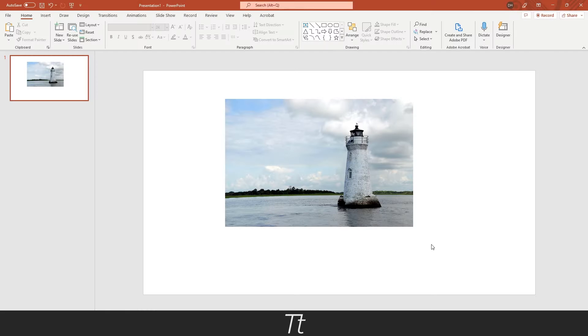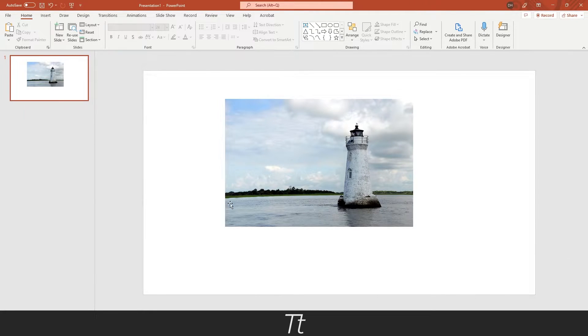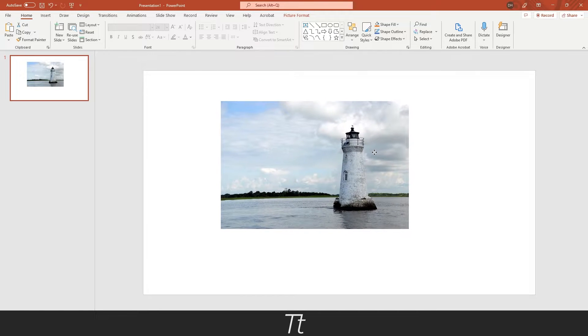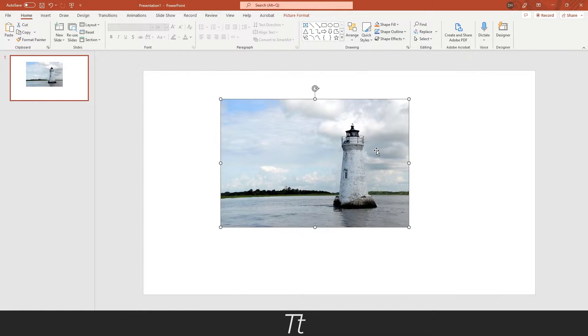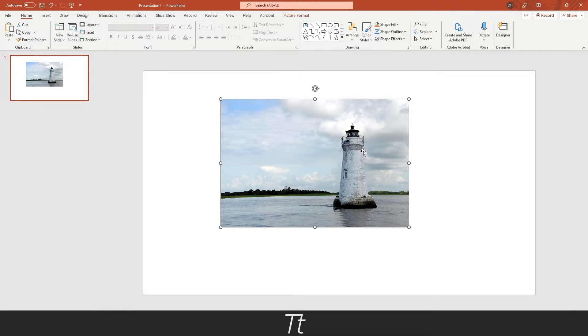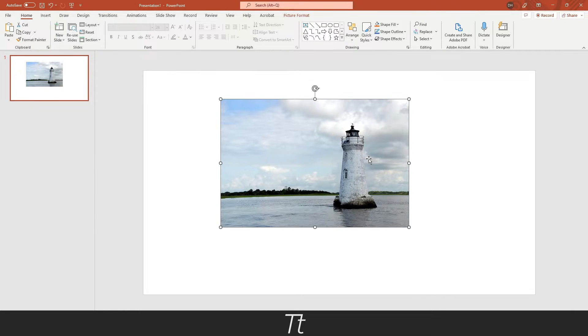As you can see, I have created a new PowerPoint presentation, and I have inserted a picture of this lighthouse right here. So let's say we want to use this as a background on our slides. We can actually do that in a really simple way.